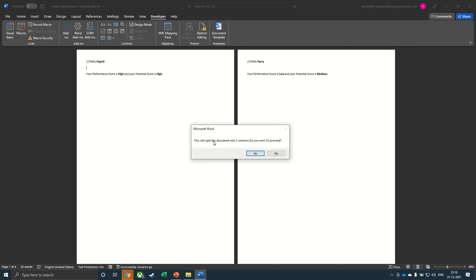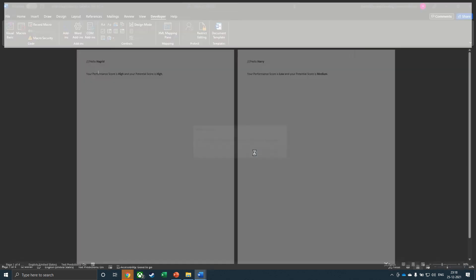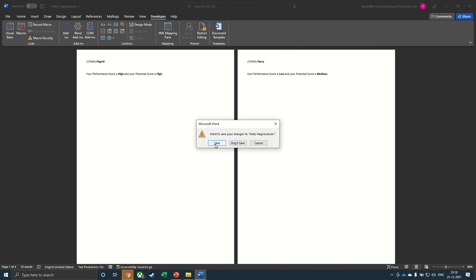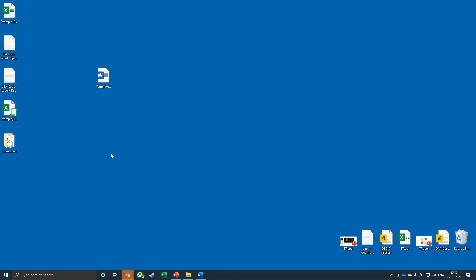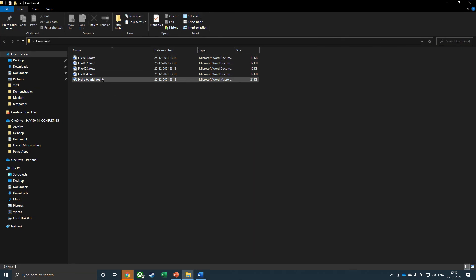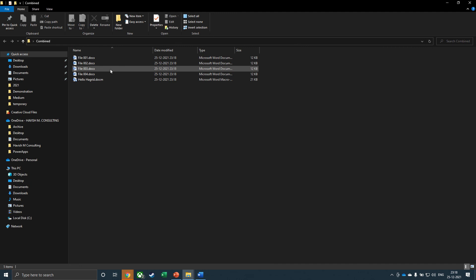It gives you a prompt saying that it will split the document. Click on Yes, the screen will flash for a bit. Let me close this. And in the combined folder, you can see that four files have been created: file 001, 2, 3 and 4.